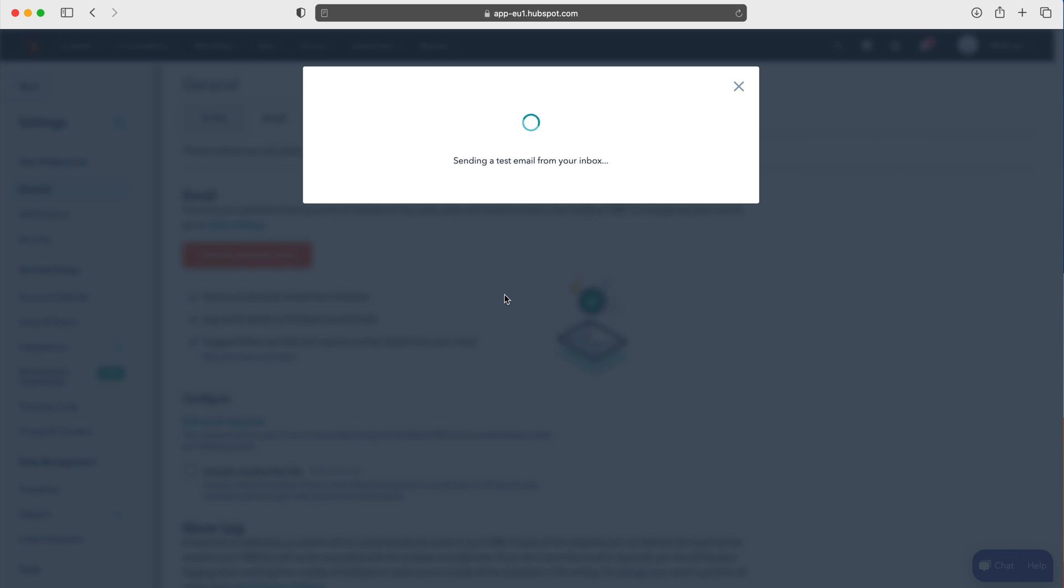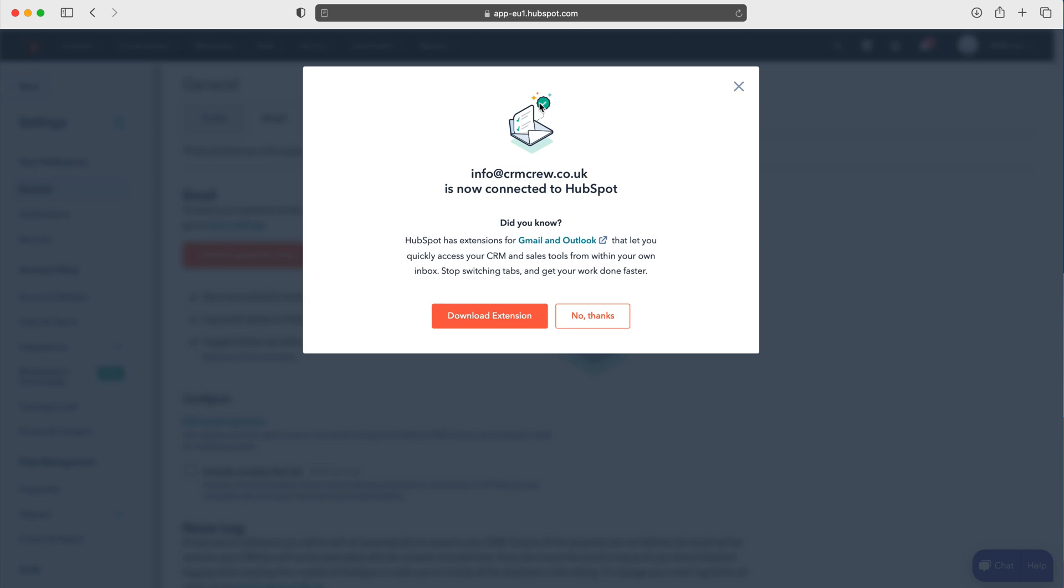Once that's sorted, it's going to automatically load up here, connecting everything, doing everything it needs to do. You can download an extension as well if you'd like to, that sits in your email, like Outlook or Gmail for example.